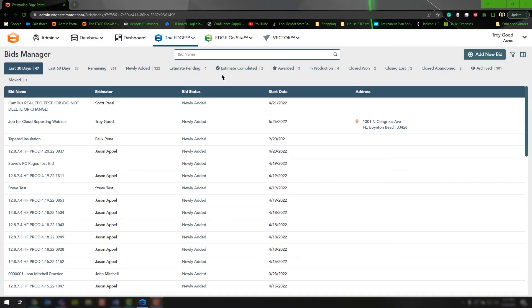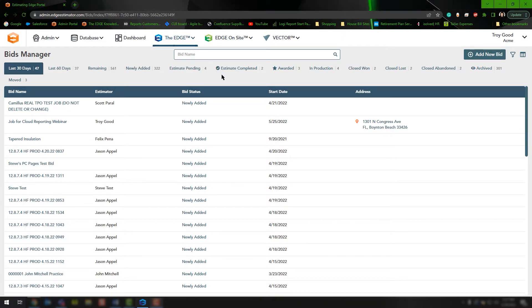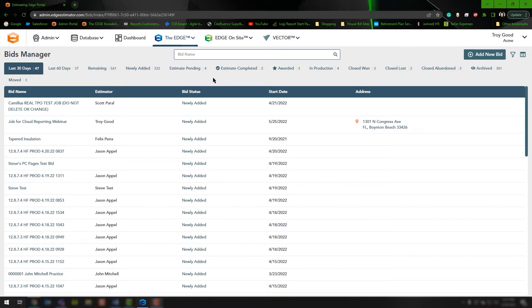Today we're going to cover how to access the Excel Uploads and Download Spreadsheets that you can use to update your database at a mass level. In this case, we're going to be doing this through the Administration Portal.